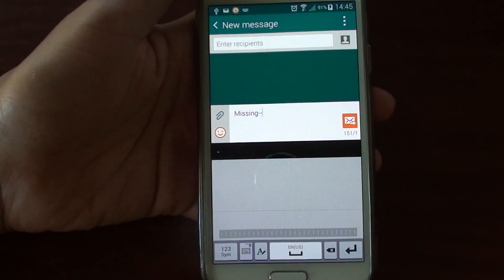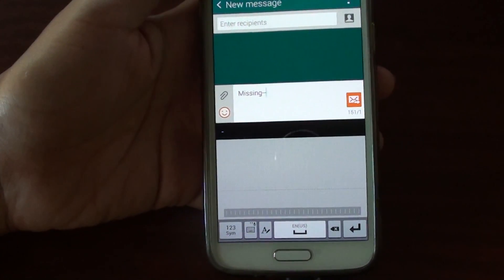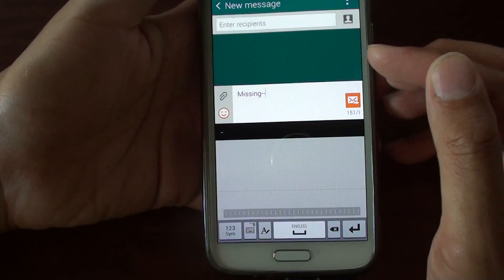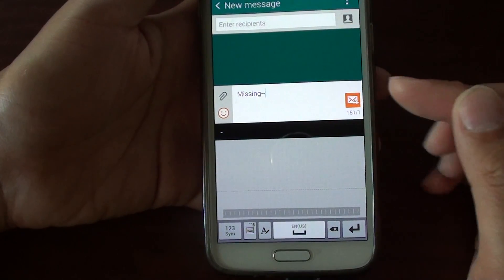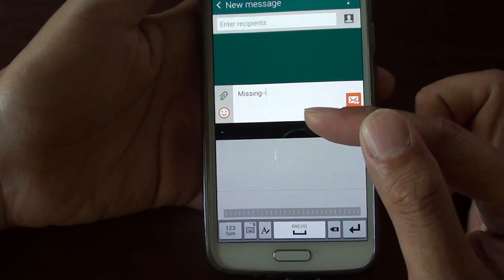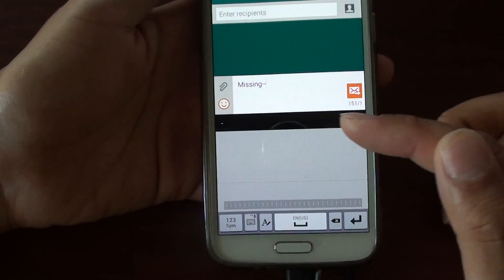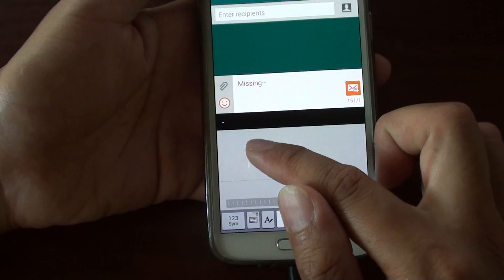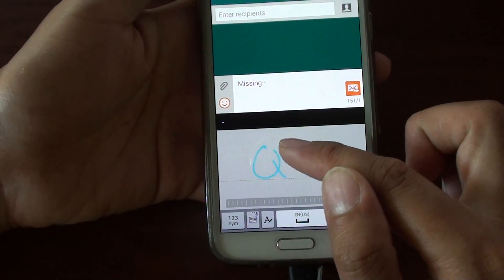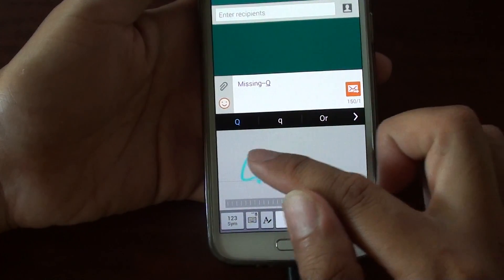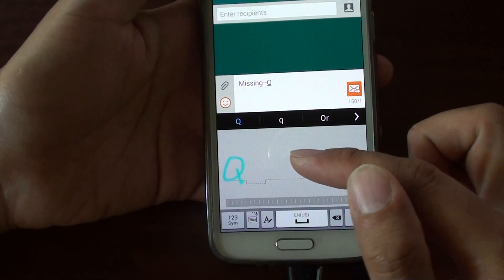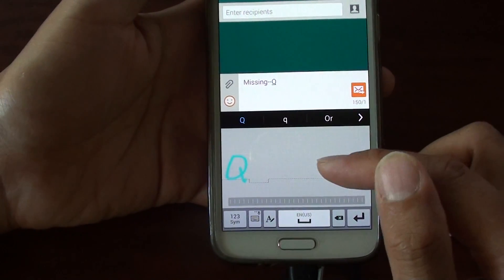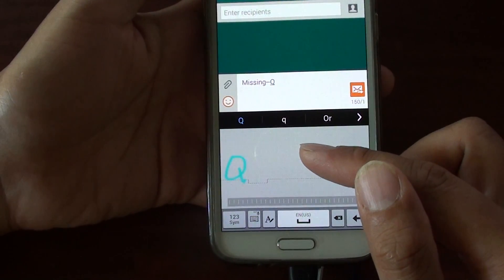How to bring back the missing keyboard on a Samsung Galaxy S5. If you are about to compose a new message and the input type is not a keyboard — instead it is a join pad, or maybe it is a microphone input — you can bring back that missing keyboard.